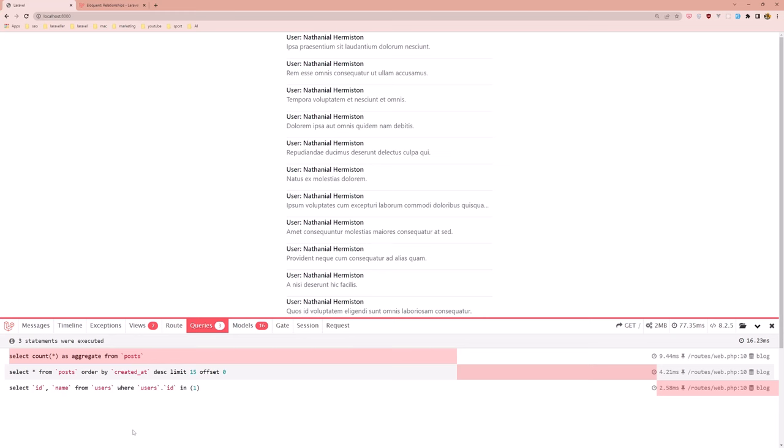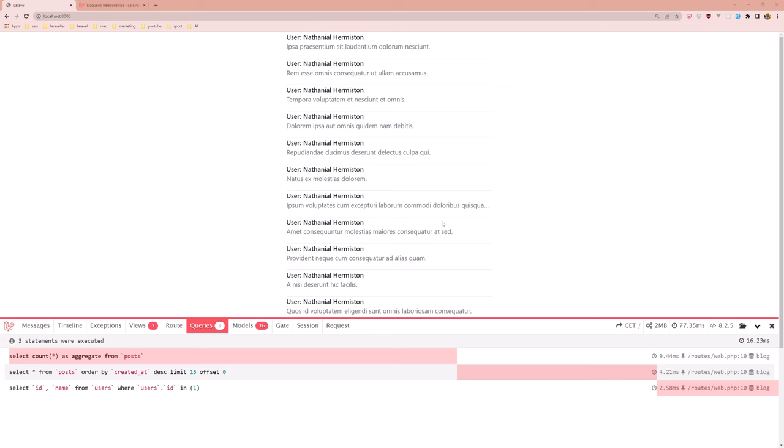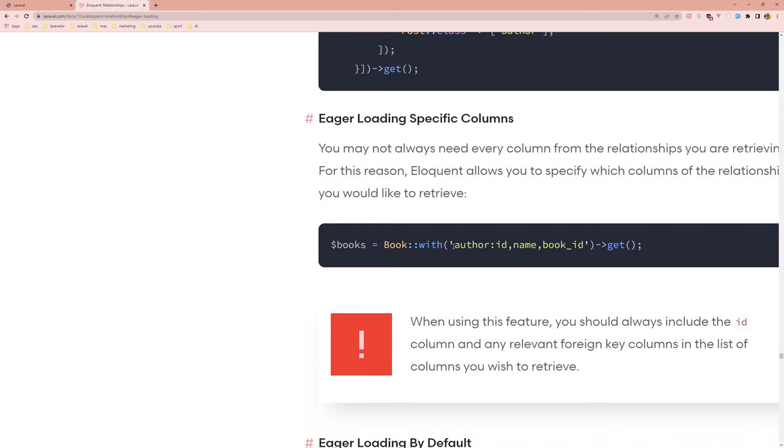Now this is okay but also we can shorten this one. So instead of adding the user and the callback, we can add, if you go to the Laravel documentation and search for the eager loading, you can see the eager loading for specific columns and just say the name of the relation and the columns here. So in this case it's ID, name, handbook ID in our case.